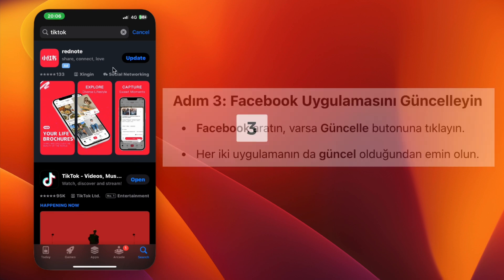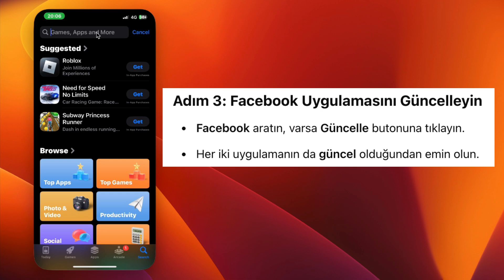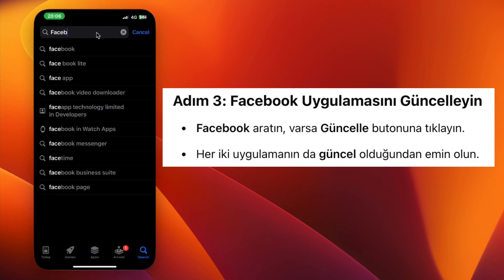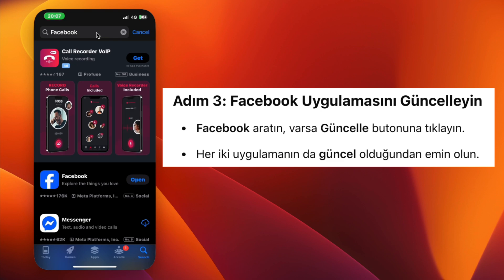Step 3: Now search for Facebook in the App Store or Play Store. Again, if an update is available, tap Update. Make sure both TikTok and Facebook apps are up to date.